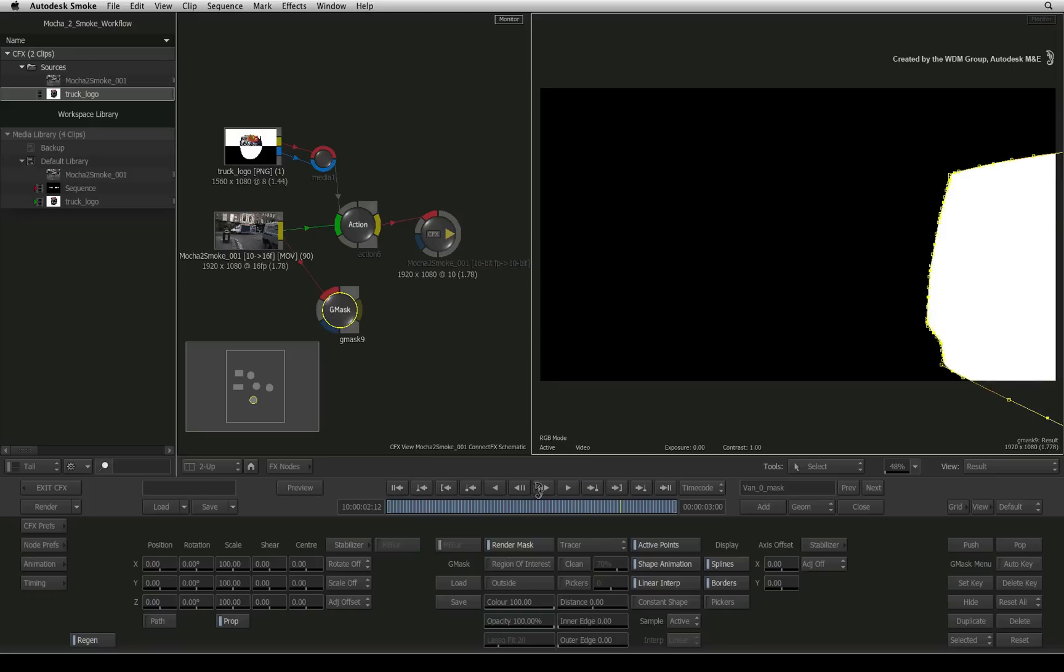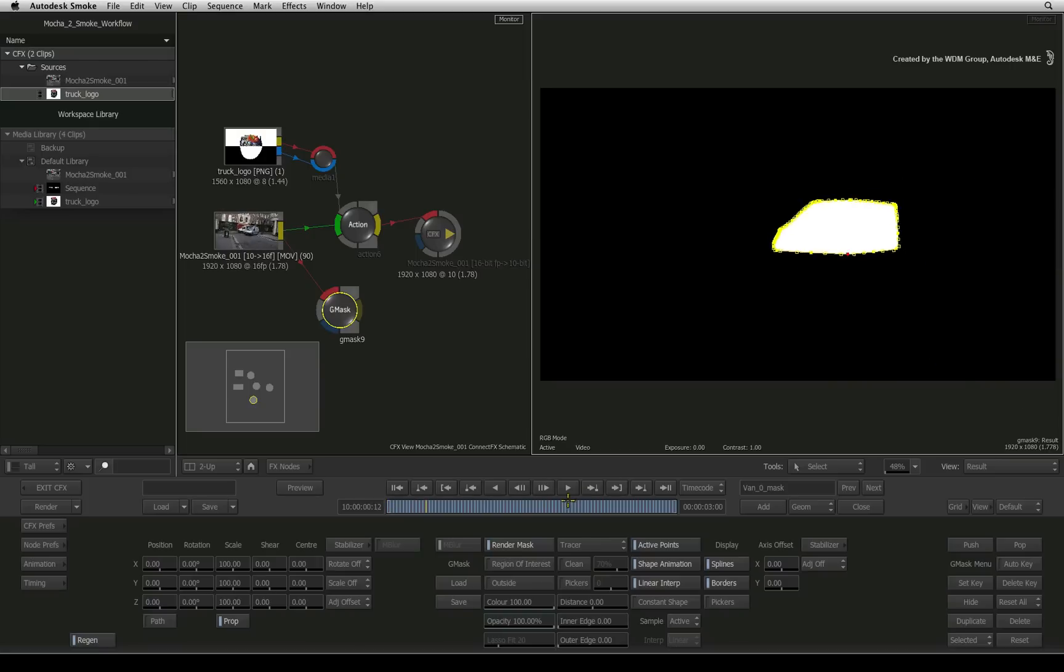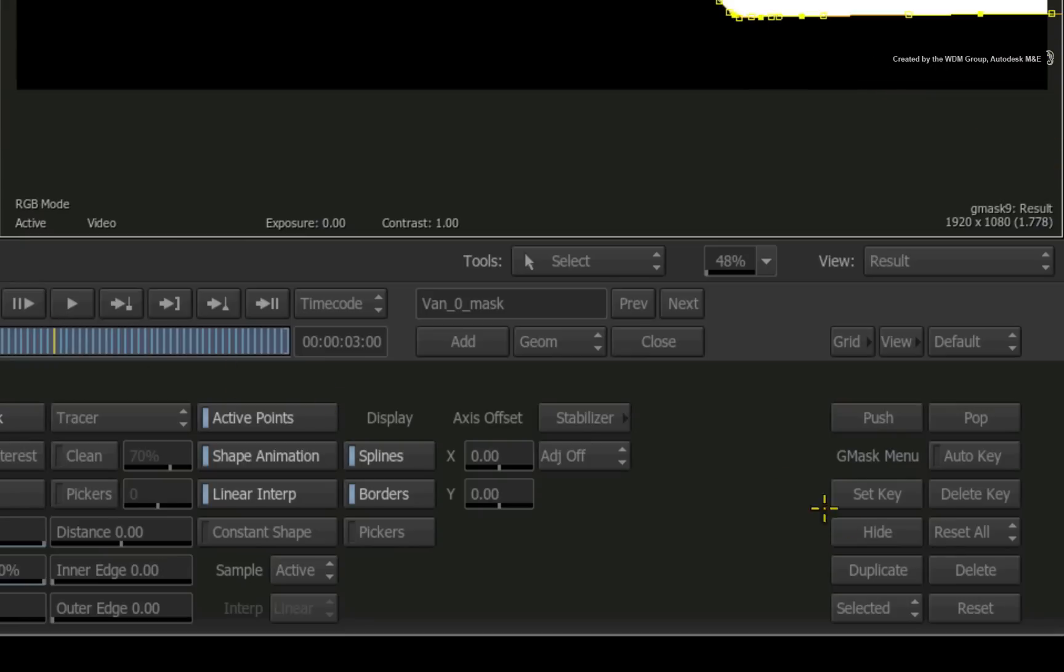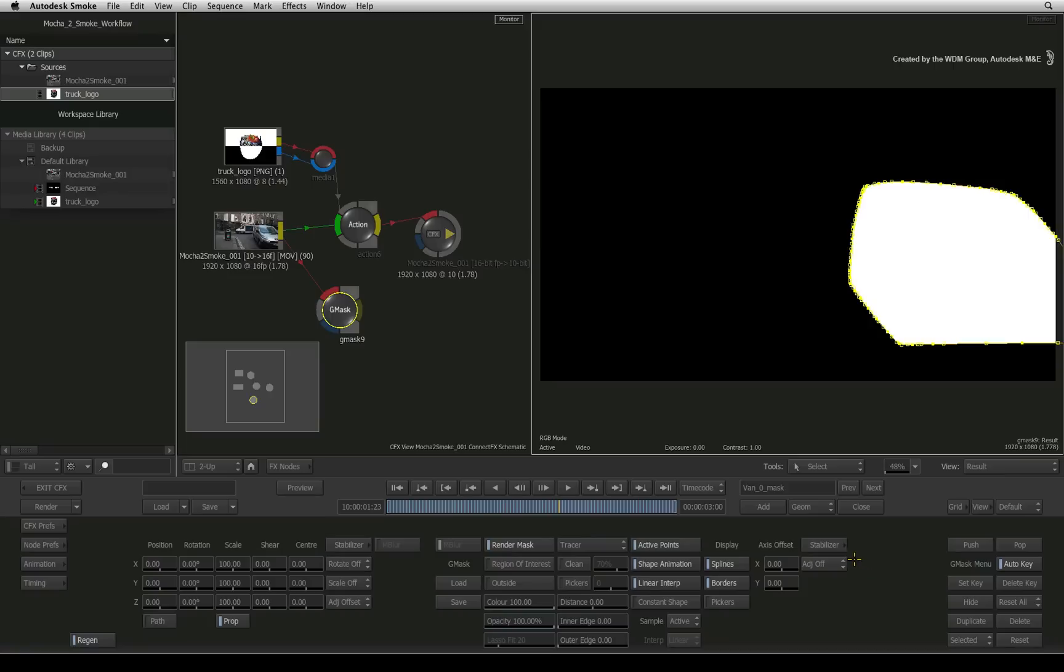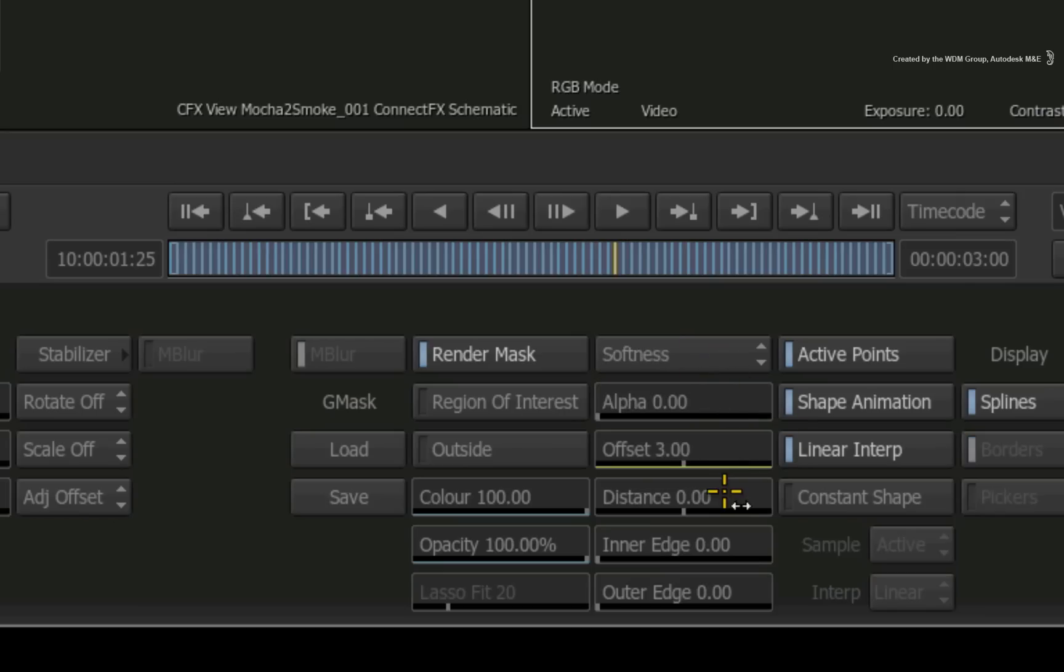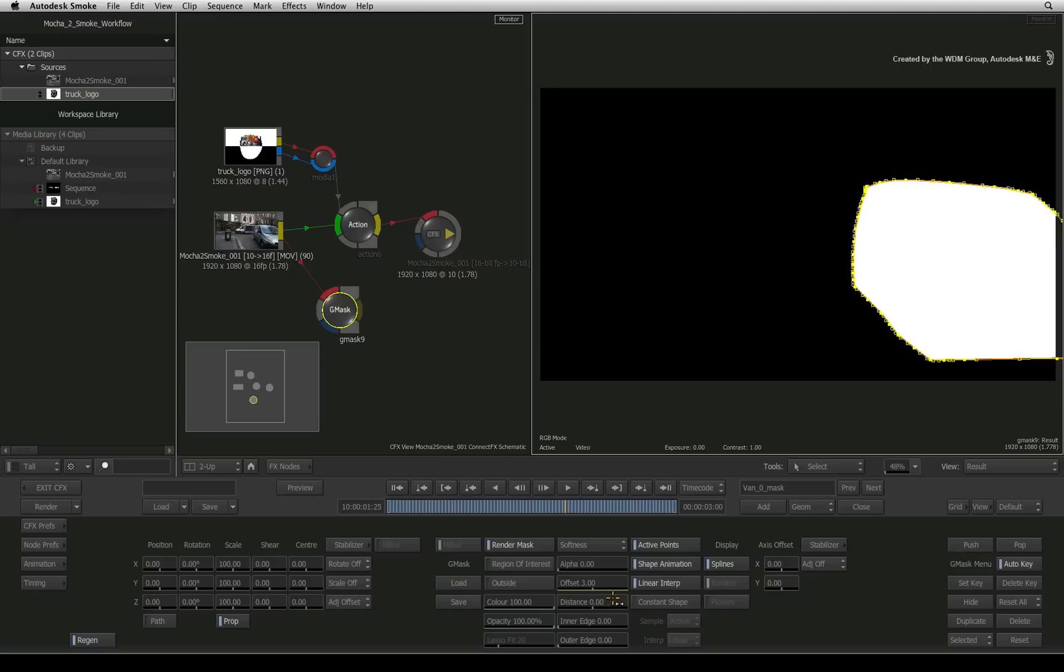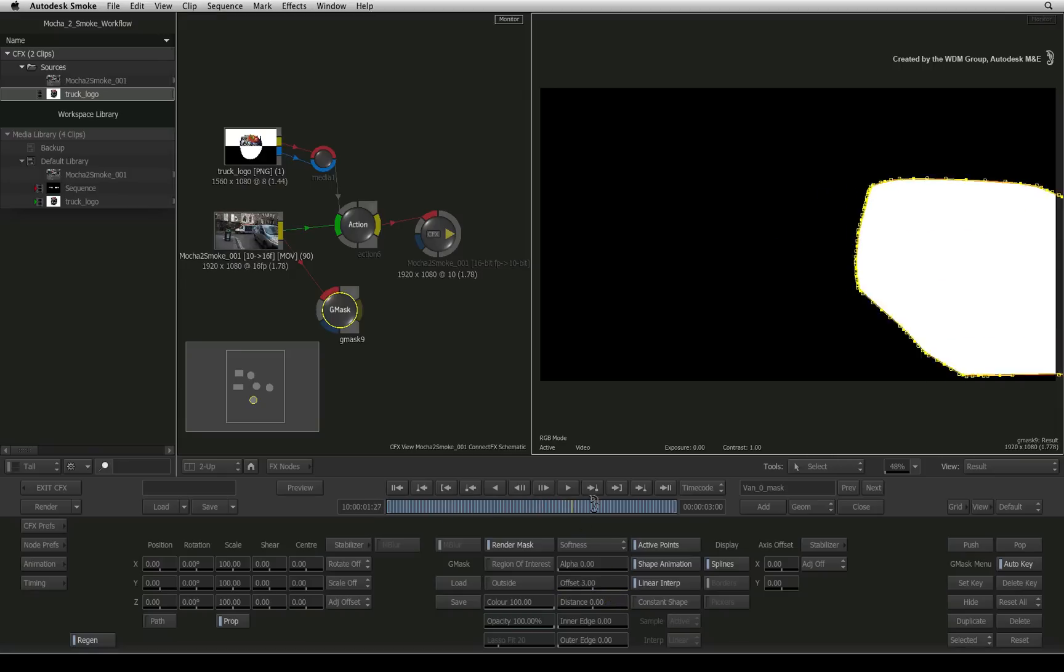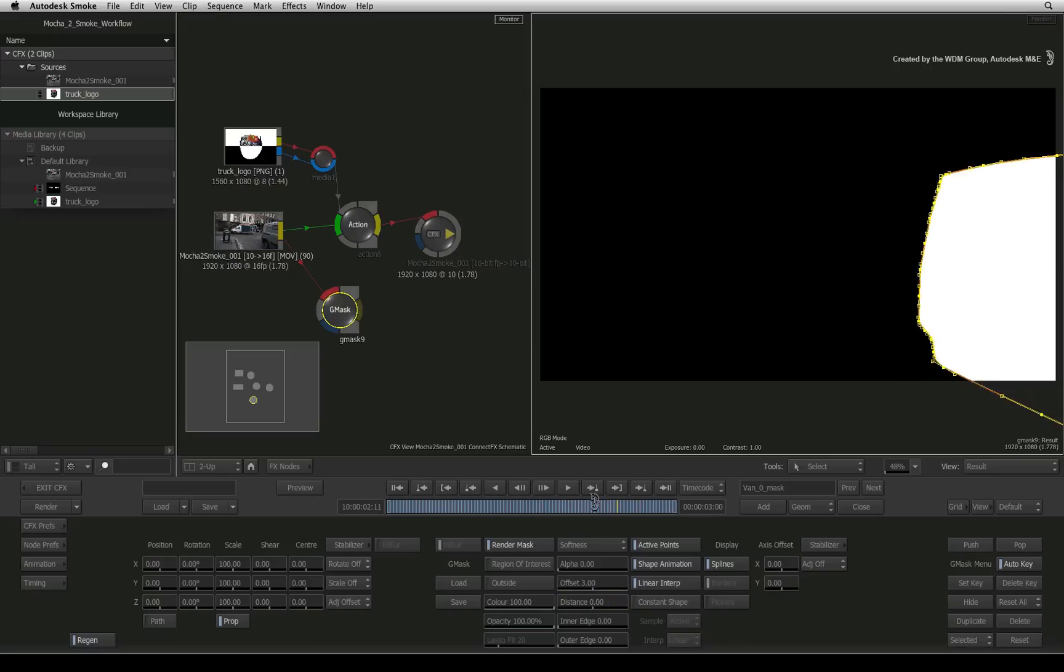You have various settings in Smoke to adjust the mask. Please note that the mask is keyframed so you need to ensure Auto-key is on for any adjustments you make. For example, you can switch to the softness of the mask and adjust the offset. This is useful for masking objects as blurring occurs on their edges when in a state of motion.